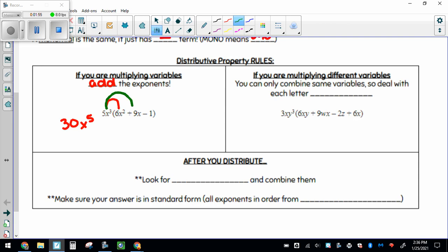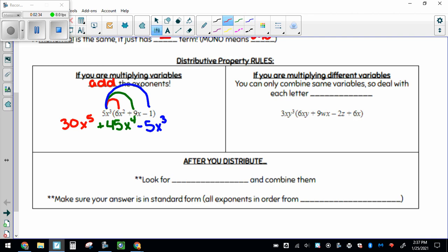If we keep distributing, same thing, multiply our numbers together: 5 times 9 makes 45. Add your exponents or count how many x's there are — there are 3 x's out here and another x inside, so that makes a total of 4 x's. We are still adding the exponents; if there isn't an exponent, you can put a 1 up there. And then for the last one, 5 times negative 1 makes negative 5, and we've got 3 x's here and no more x's, so that is still a total of 3 x's.